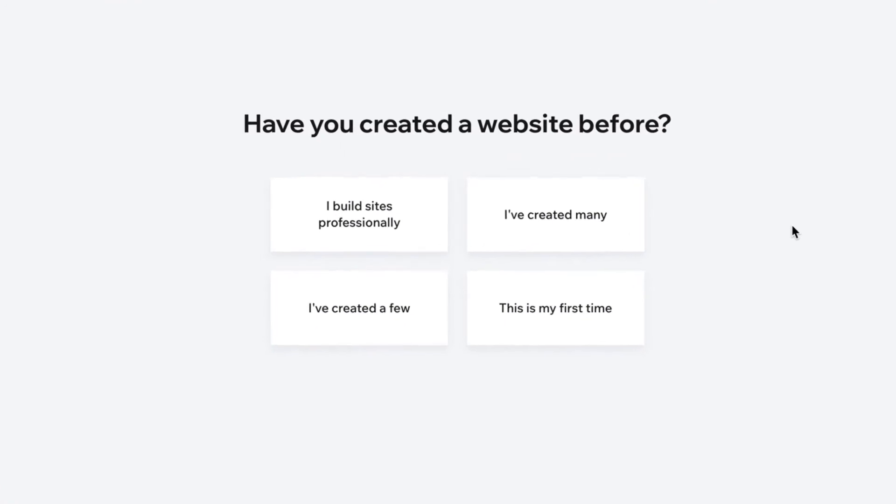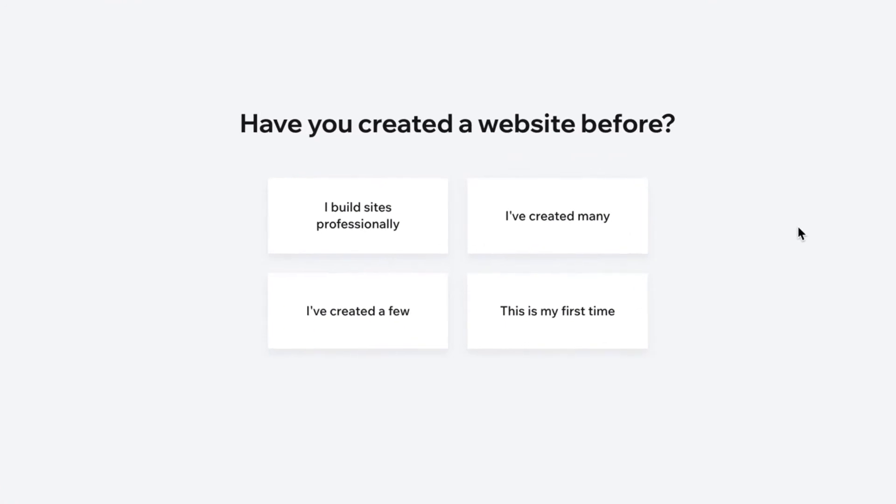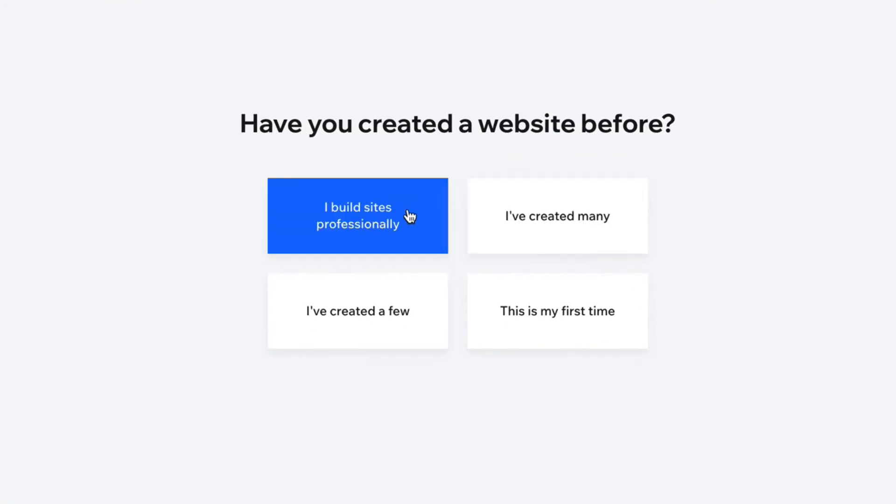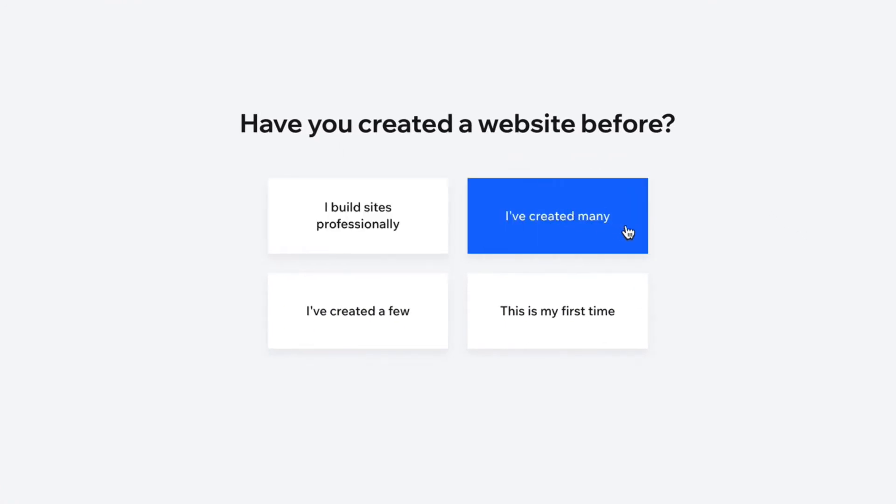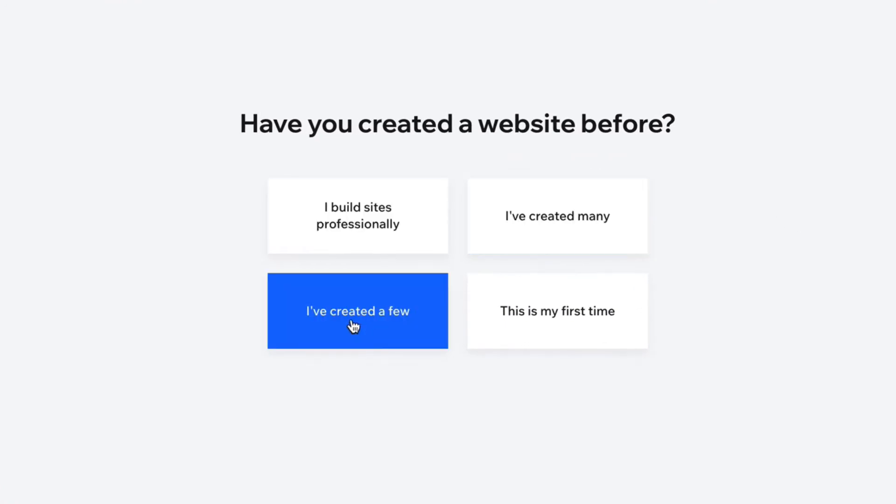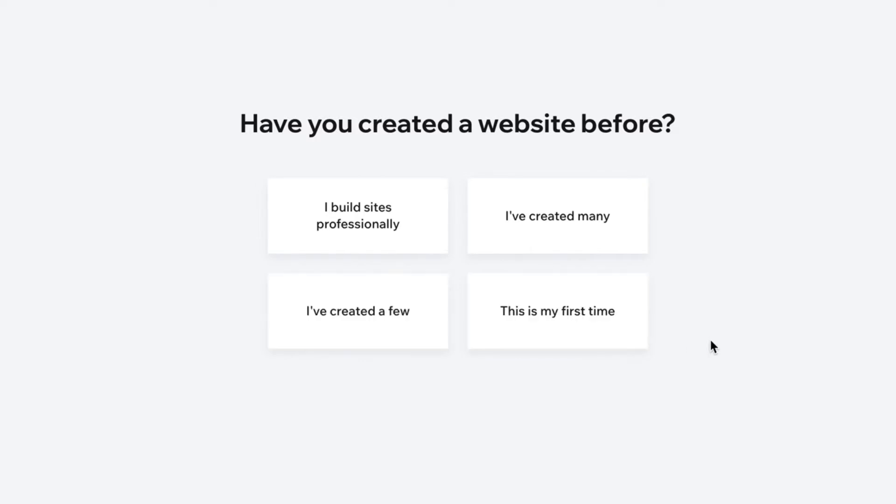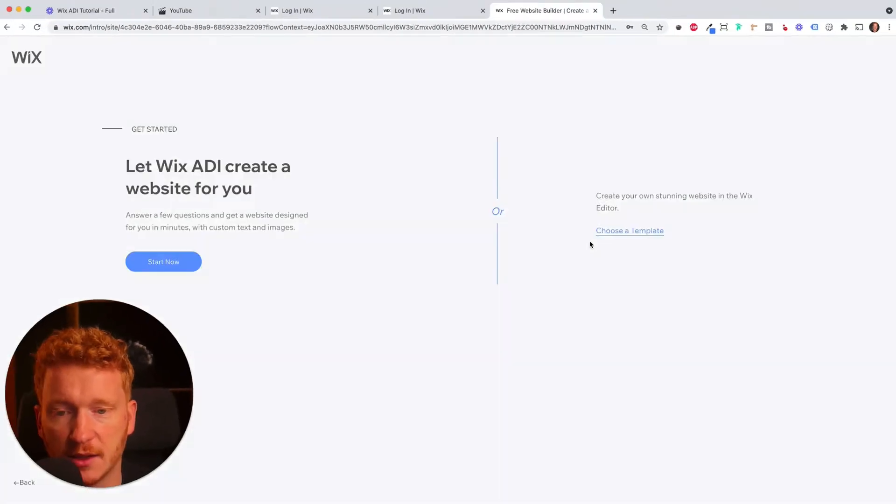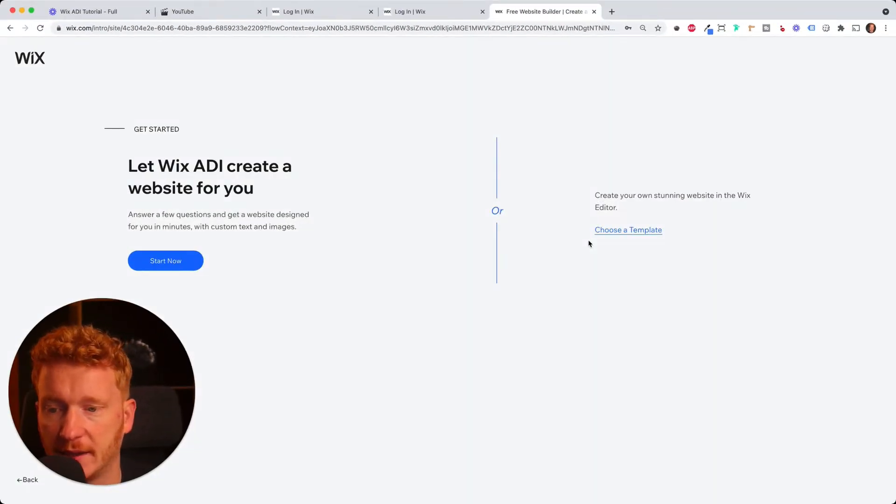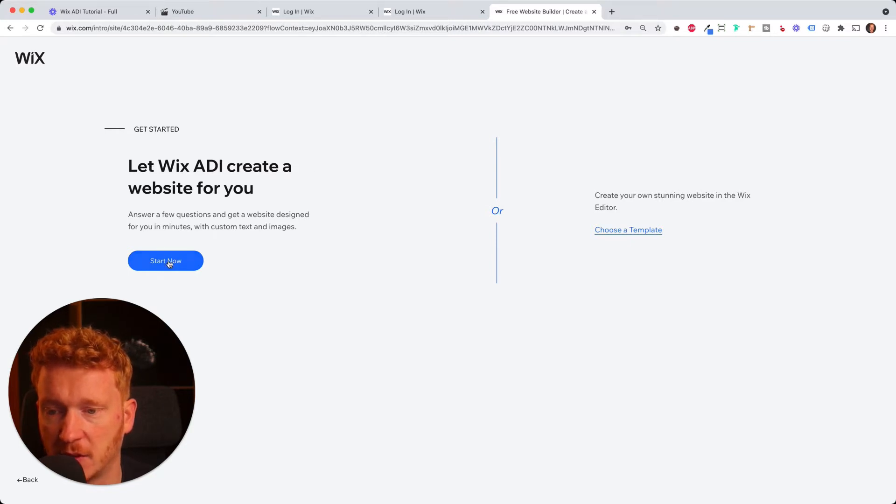Now Wix asks you for your level of experience here. I built sites professionally. I've created many. I've created a few. This is my first, for example. So I click on it and then let Wix ADI create a website for you. So start now.